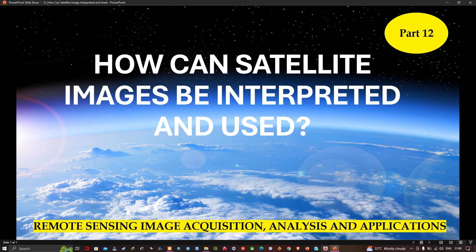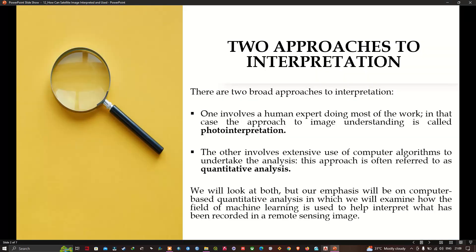Hello everyone, welcome to the channel. In this video I'm going to show you how satellite images can be interpreted and used. We are now at a very important stage in this course. In our previous video we learned about how sensors record images, the nature of reflected sunlight and earth thermal emission, how the atmosphere affects radiation transmission, and how to correct for image errors in brightness and geometry. We now have good quality data ready for analysis.